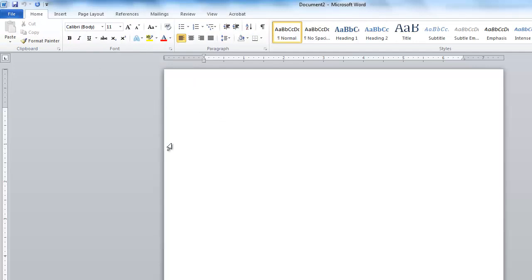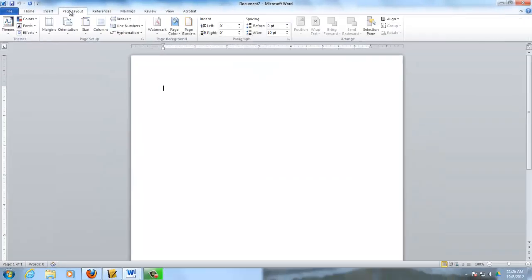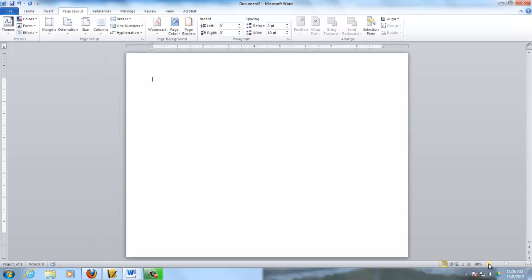Alright, the first thing we need to do is go to Page Layout and change our orientation to landscape. I'm going to make this a little bit smaller so that you can see what I'm talking about. We do that because we're going to be folding our brochure into thirds. Each of these is going to be a panel.